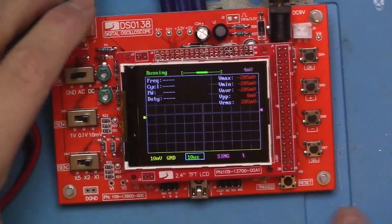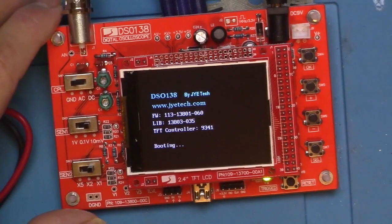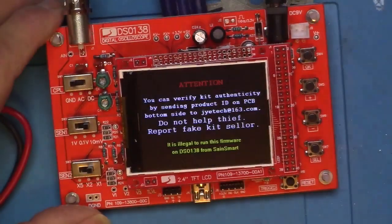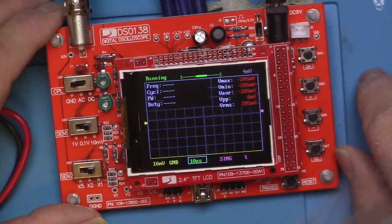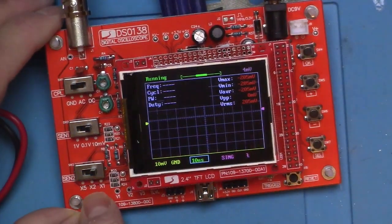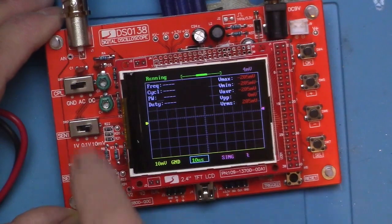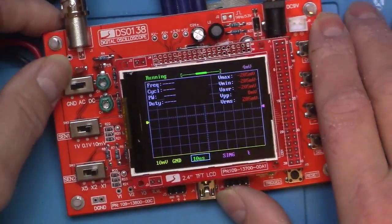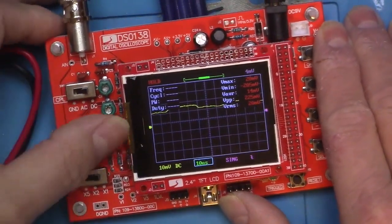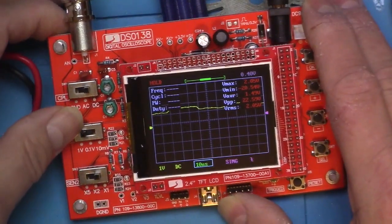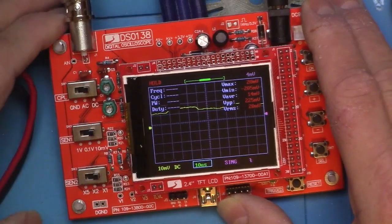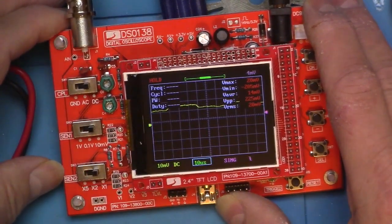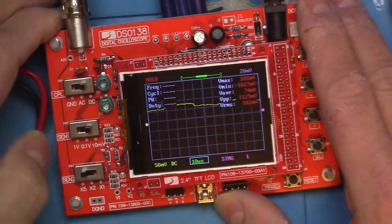Let's take a look at some of the controls. Down here is the reset button to reset the whole device. Then we have select, plus, minus, and an OK button. Over here we have start at the top, the input coupling - either ground, AC, or DC. Here we have Sense 1, which is either 1 volt, 0.1 volt, or 10 millivolts. And down here we have a multiplier, Sense 2: times 1, times 2, and times 5.